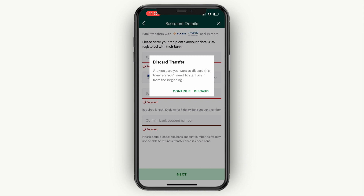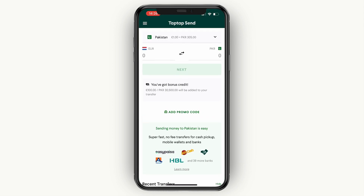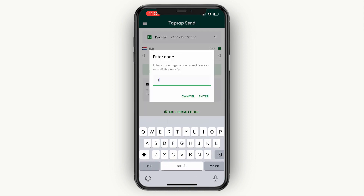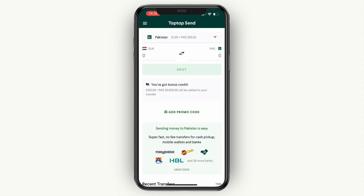Again, if you want to get a 5 euro discount, go ahead and click 'add promo code' and then enter code 'howto' on your transfer to get this 5 euro discount. So now you know how to do a TapTapSend money transfer to a Nigeria bank account.